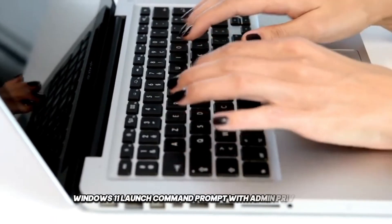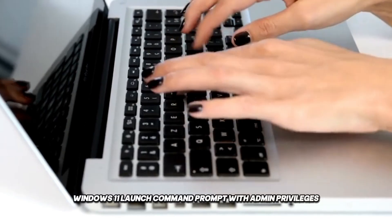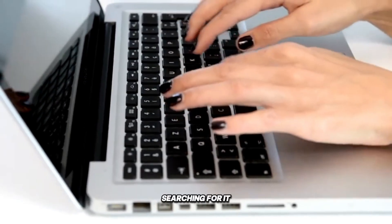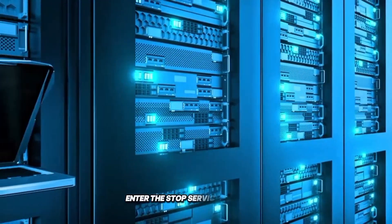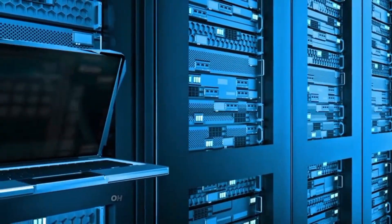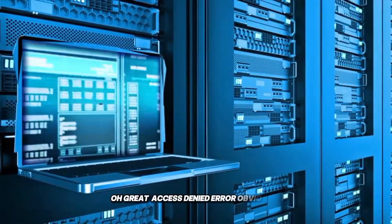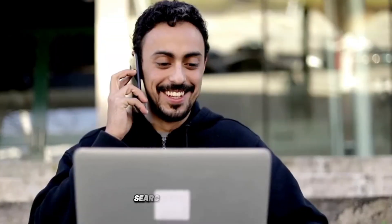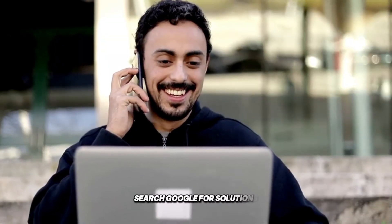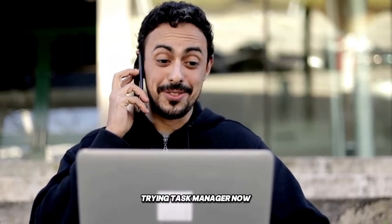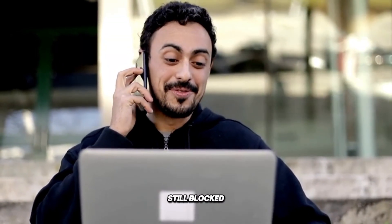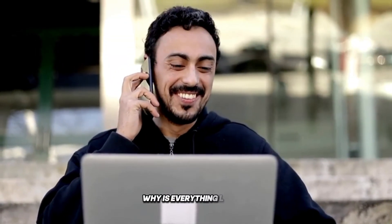Launch command prompt with admin privileges. Searching for it. Enter the stop service commands. Oh great. Access denied error. Obviously. Search Google for solutions. Try task manager now. Still blocked. Why is everything locked?